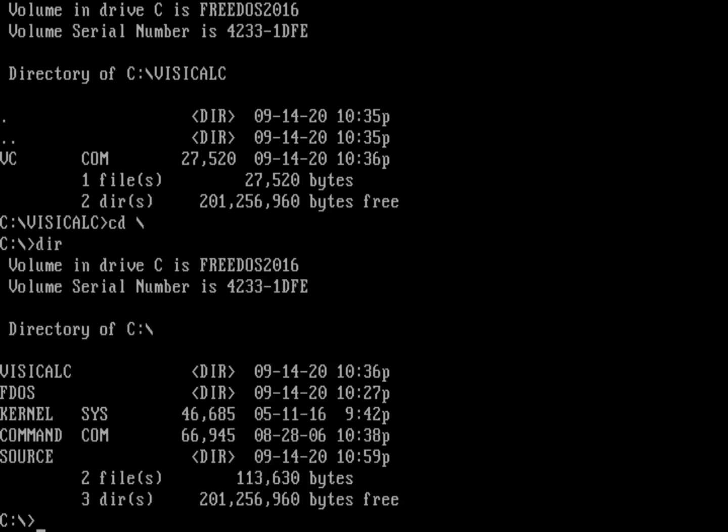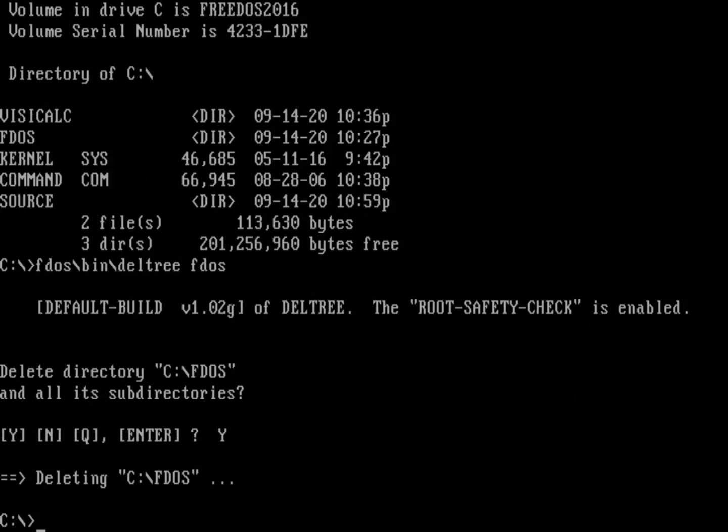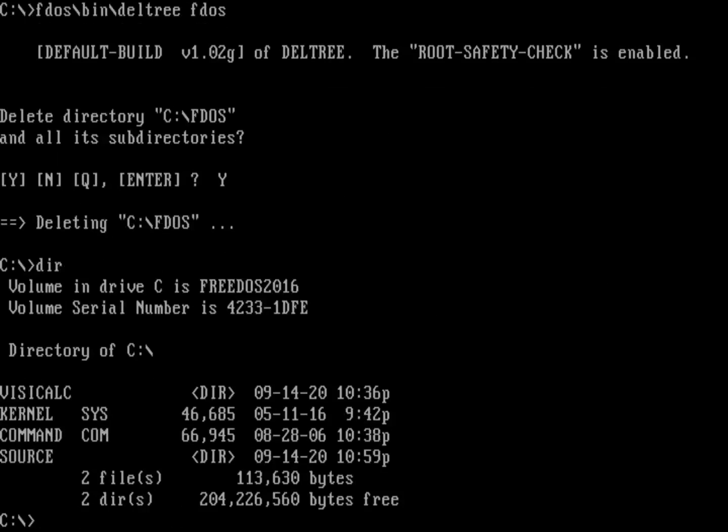You can probably guess what's going on here. I don't actually even need the FDOS directory. All I needed to do was to bring up the system, which is kernel.sys and command.com. Let's do FDOS\BIN\DELTREE on the FDOS directory and blow everything away from my original FreeDOS installation. I've just taken the very direct path of deleting everything that I've installed and I'm left with kernel.sys and command.com. Those are the two core files that I need.